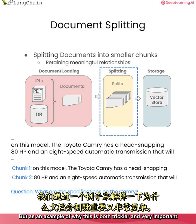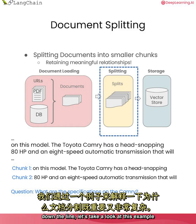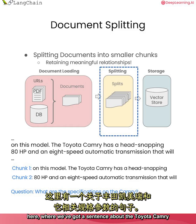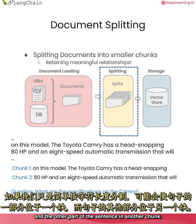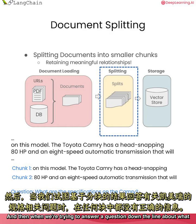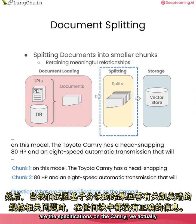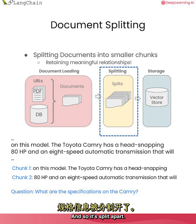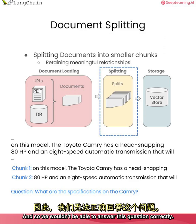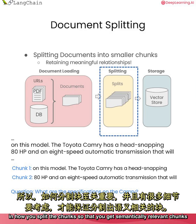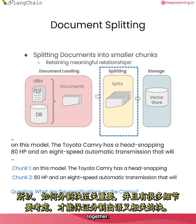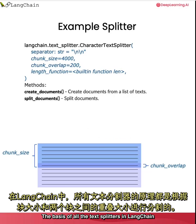But as an example of why this is both trickier and very important down the line, let's take a look at this example here, where we've got a sentence about the Toyota Camry and some specifications. And if we did a simple splitting, we could end up with part of the sentence in one chunk and the other part of the sentence in another chunk. And then when we're trying to answer a question down the line about what are the specifications on the Camry, we actually don't have the right information in either chunk and so it's split apart. And so we wouldn't be able to answer this question correctly.